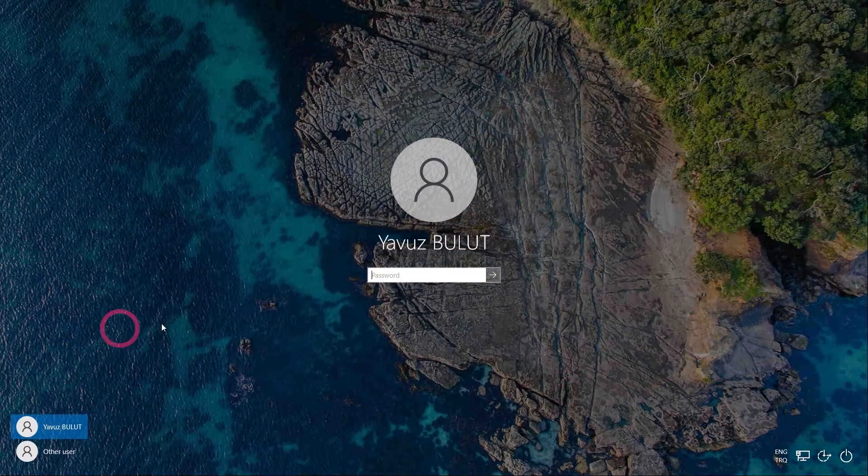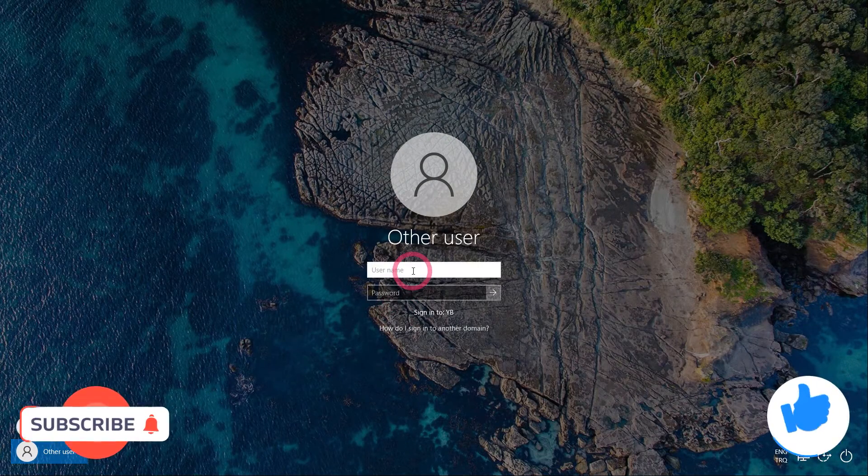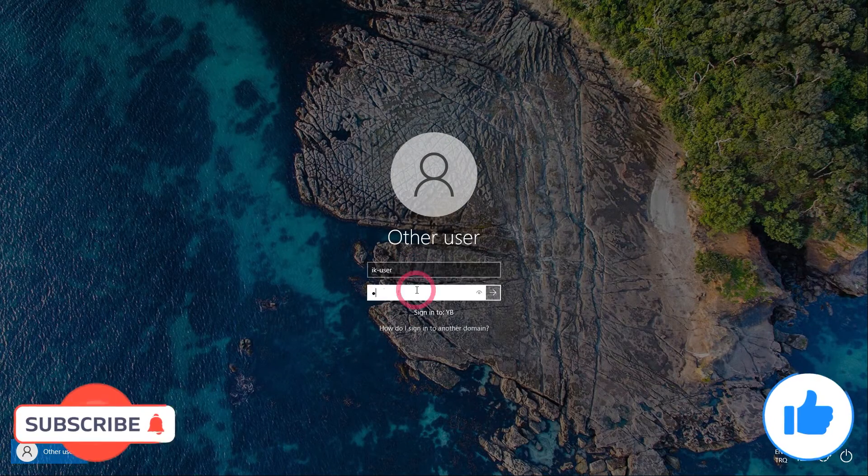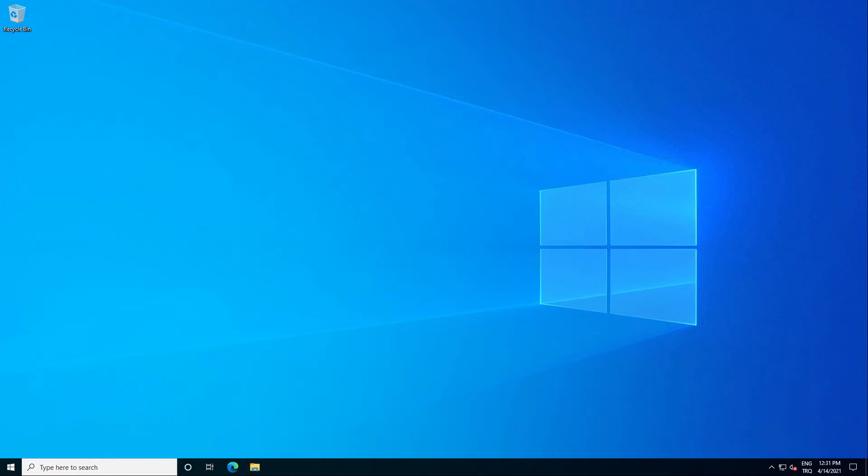Let's change the user here. I am logging in with IK user. Let's open our web browser and try to access the internet. We are currently trying to access the internet, but this user cannot access the internet because they do not have permission.